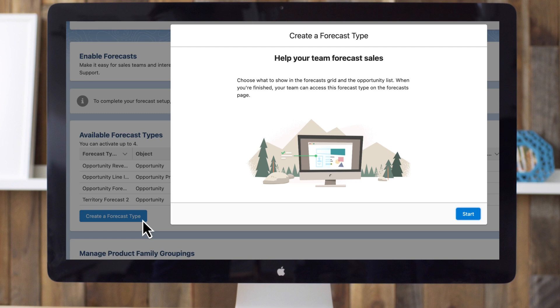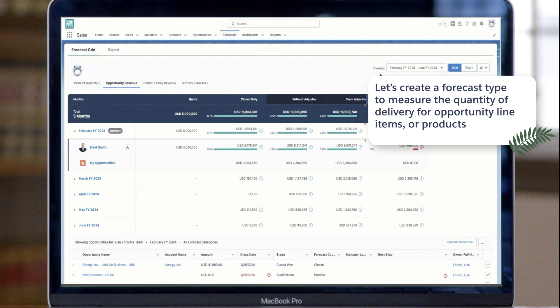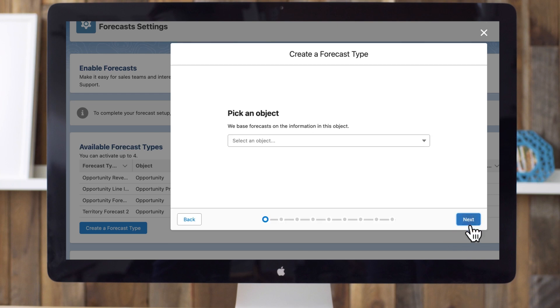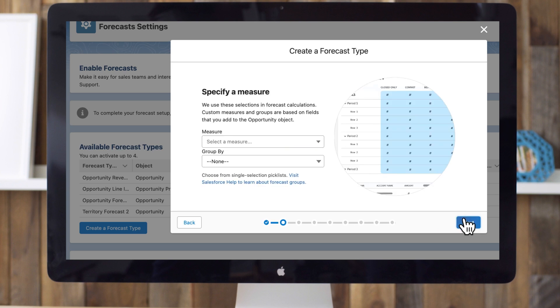Click Create a Forecast Type, and let's follow the setup flow to define those five parameters and more. In this example, let's create a forecast type to measure the quantity of delivery for opportunity line items or products. We'll also look at some of the other things you can configure to tailor forecasting for your needs. Click Start, and this time we'll choose Opportunity Product as our object. Click Next, and we'll see the next parameter, Measure.